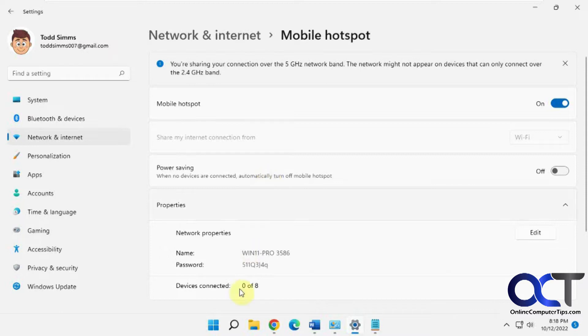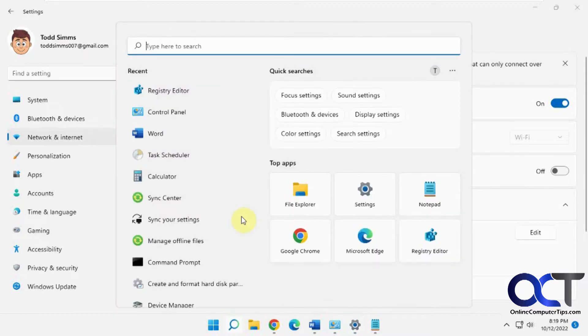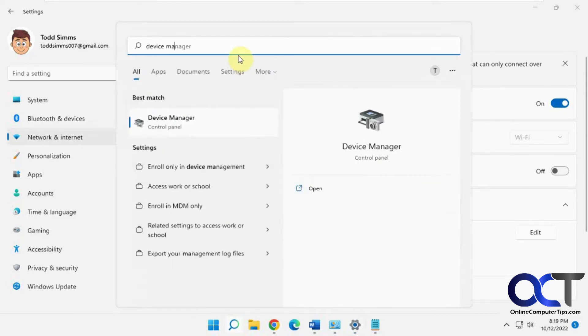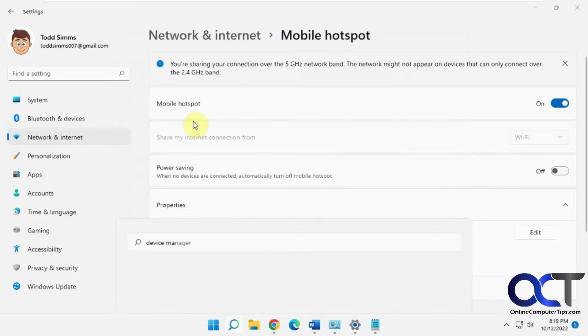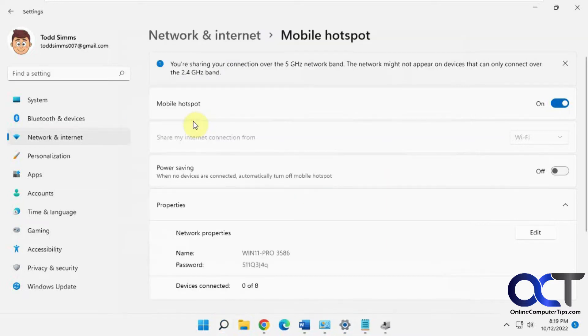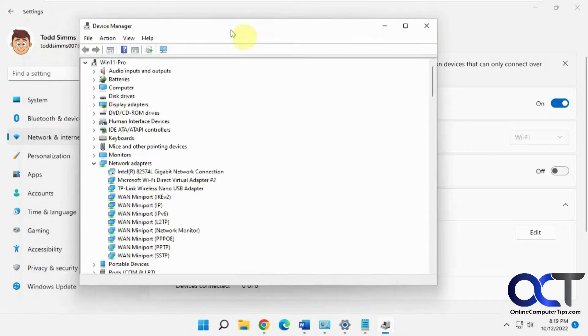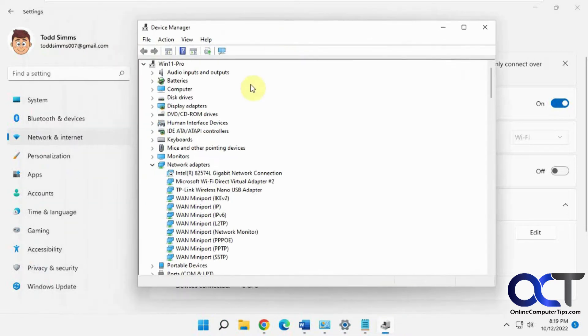The first way is to go into device manager. You could do a search for device manager. Then you want to find your network adapters and find your wireless adapter here.